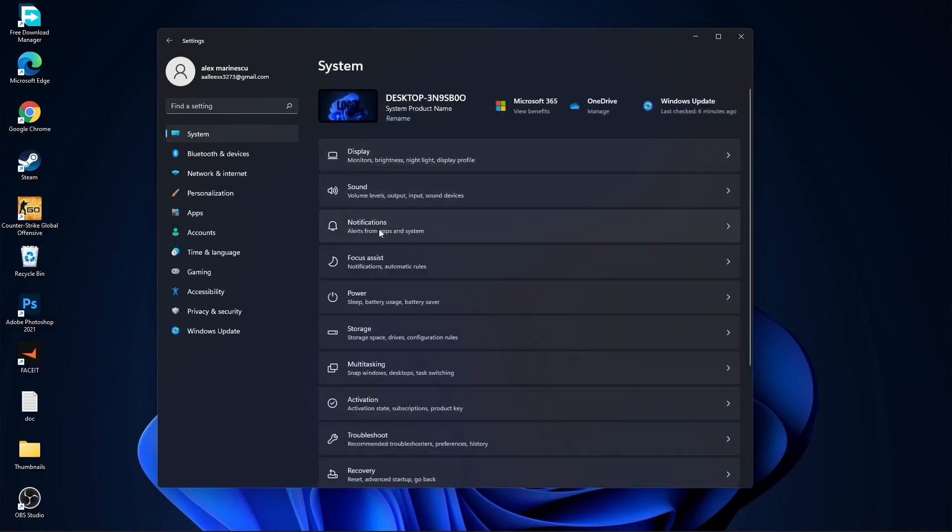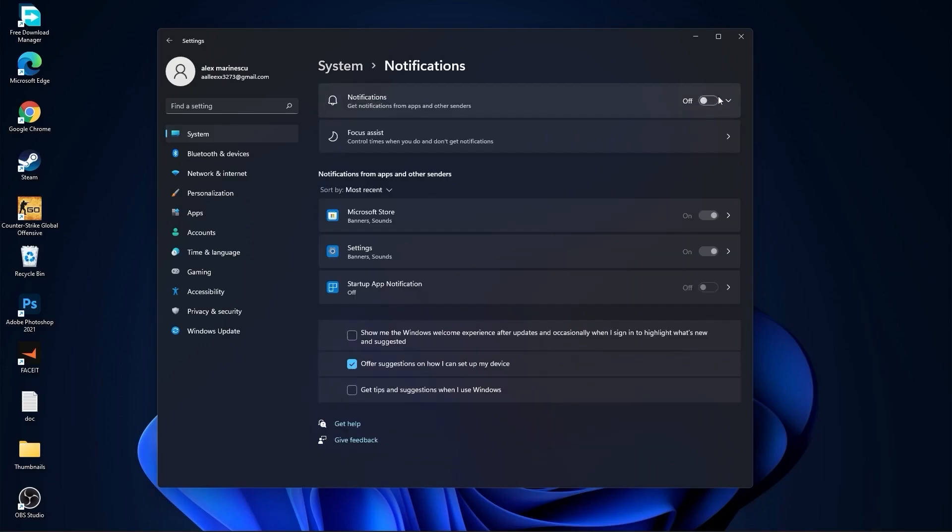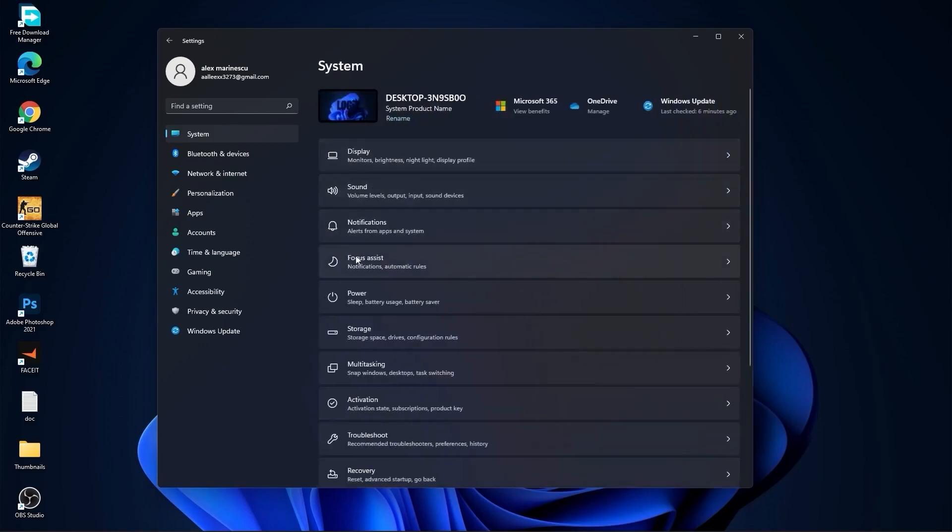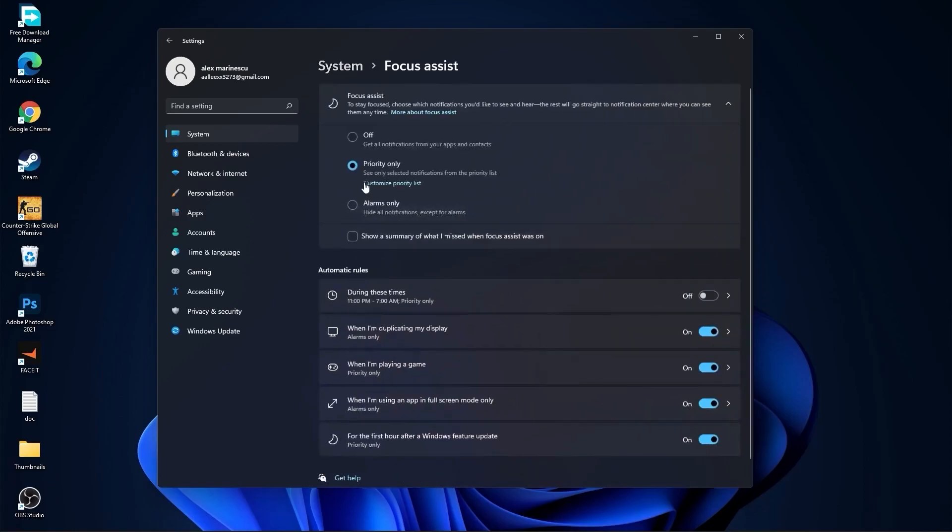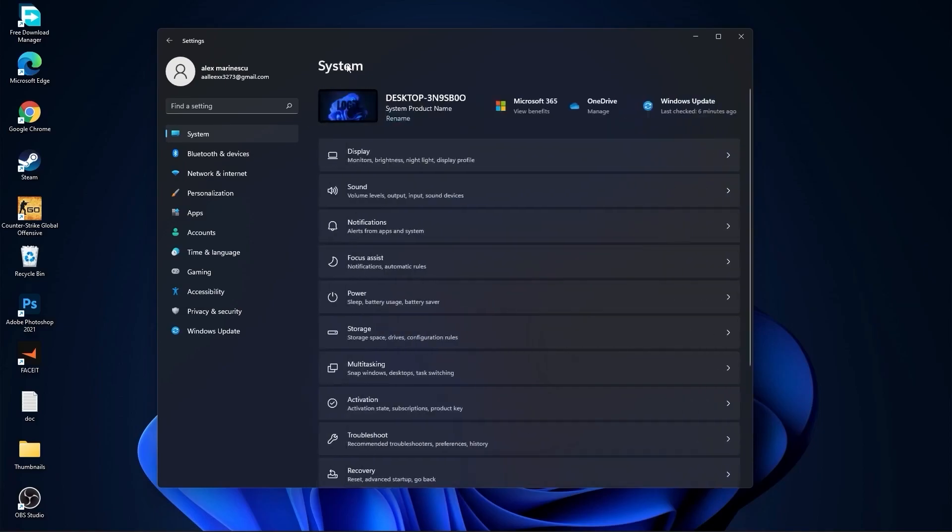Go to the notifications. On the notifications, select off. Go back to system. Go to focus assist. Select here off. And down here on during these times, select off. Then go back to system.